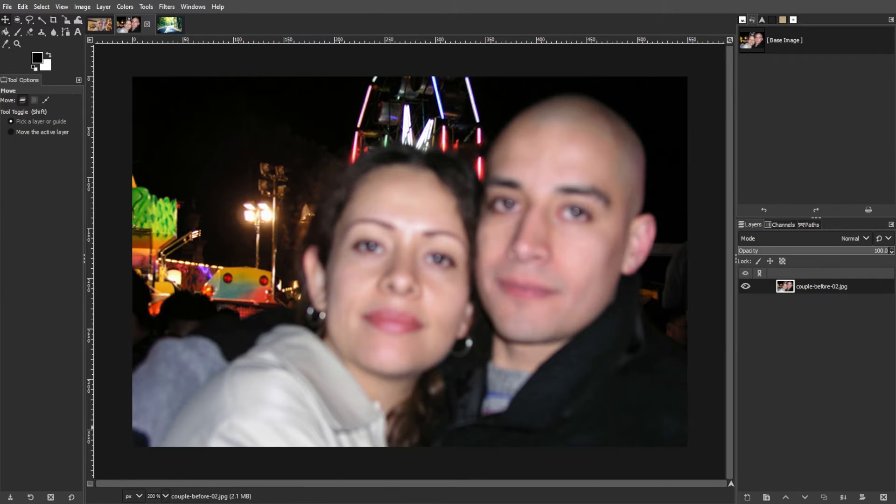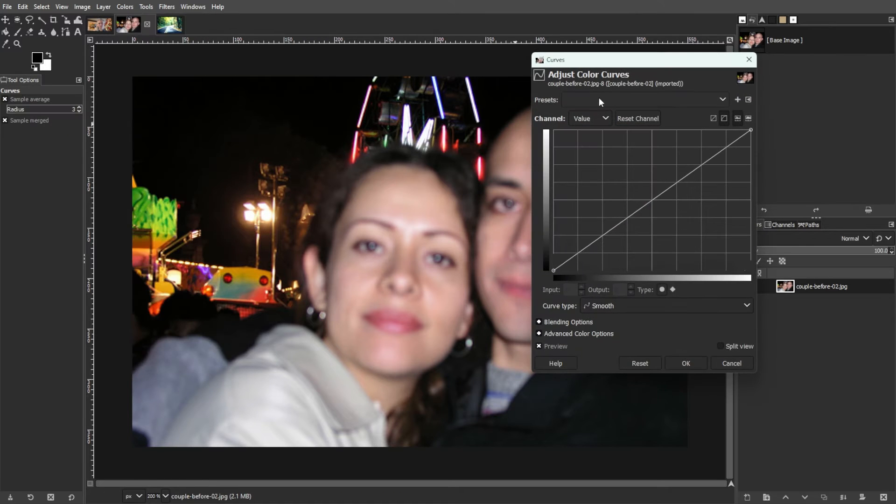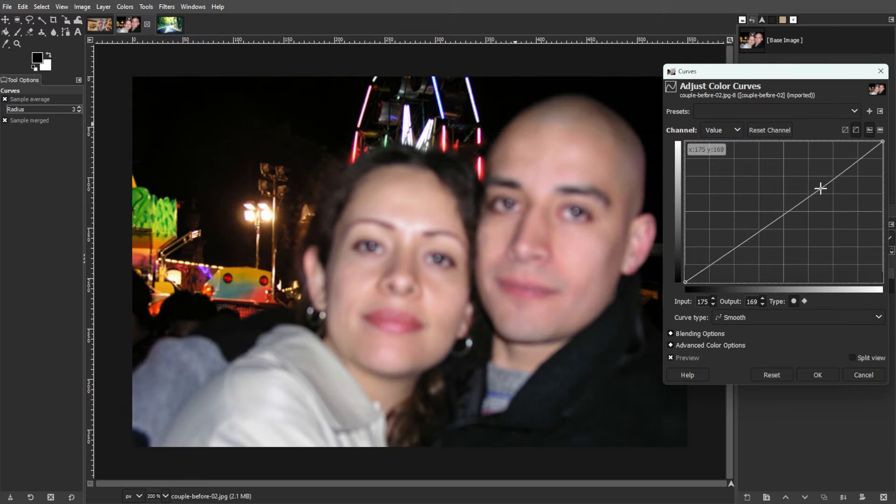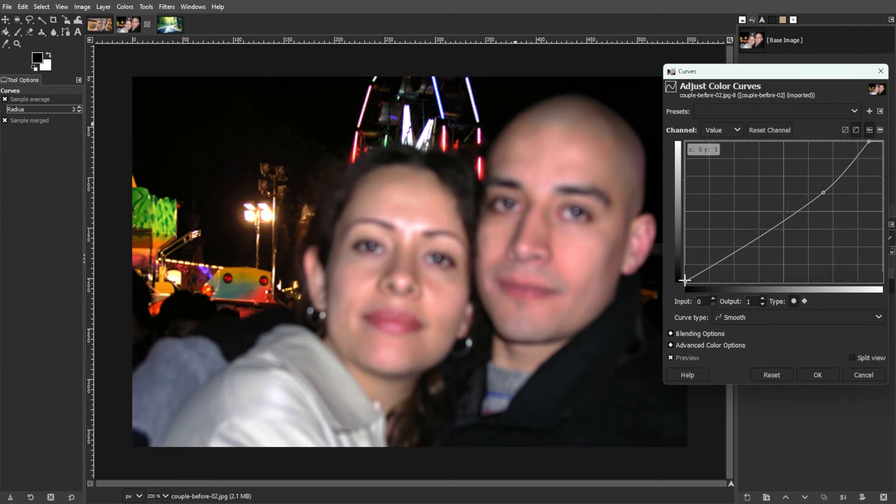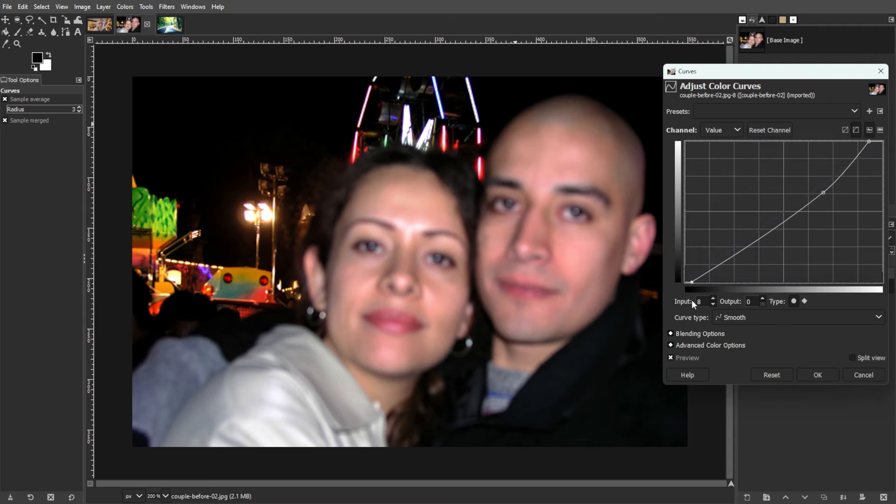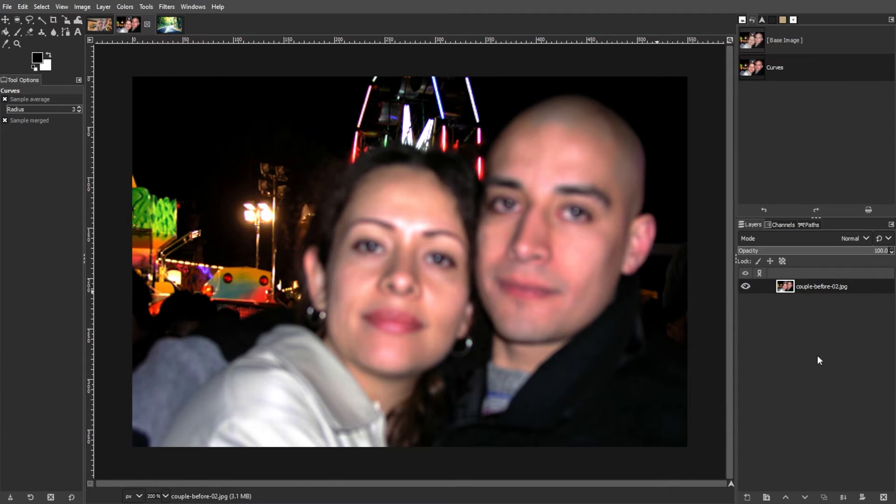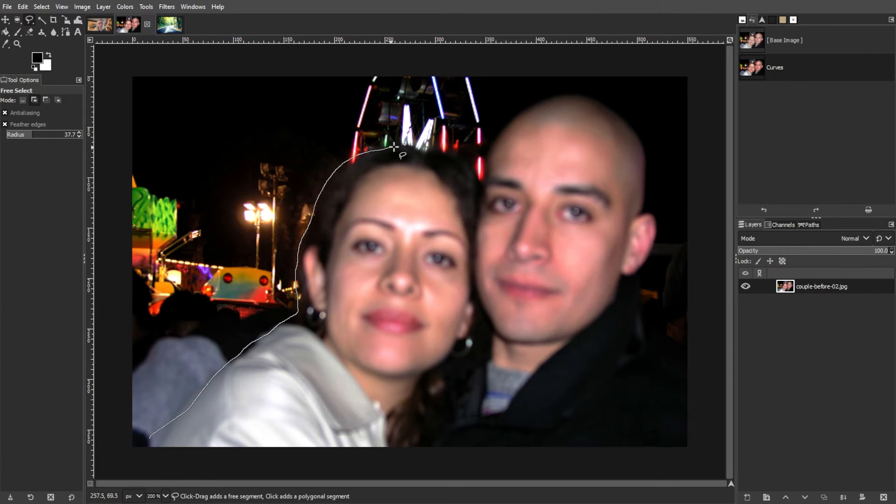To fix the blurry photos with the Curves tool, navigate to the Colors menu and select Curves. Use the Curves tool to adjust the brightness and sharpness within the range of the histogram. Select specific areas using the Free Select tool and apply different curve adjustments to enhance clarity.